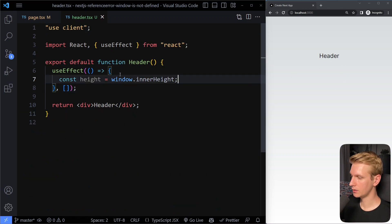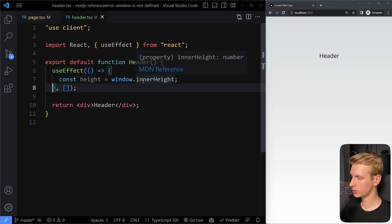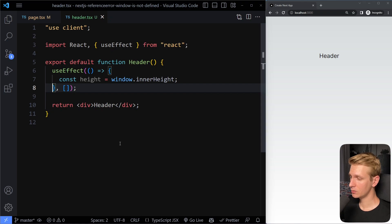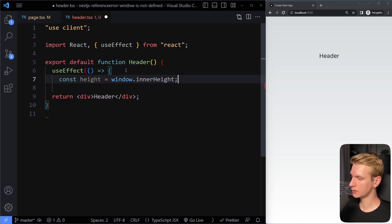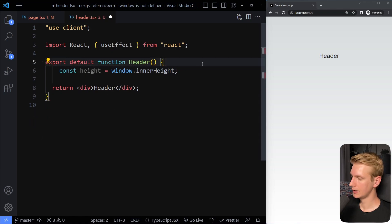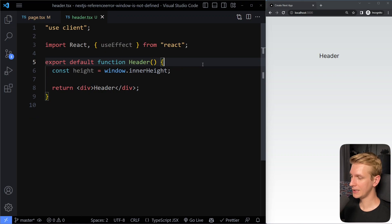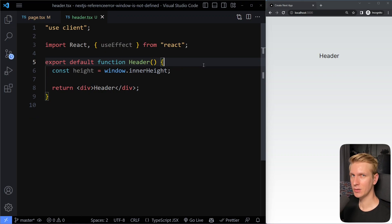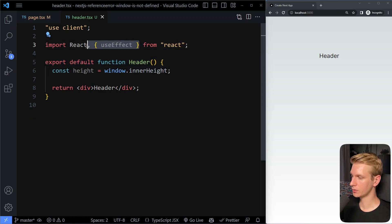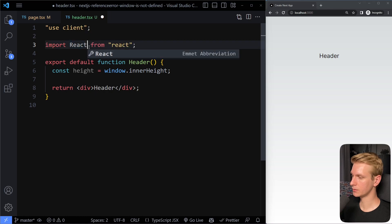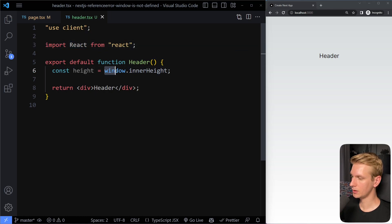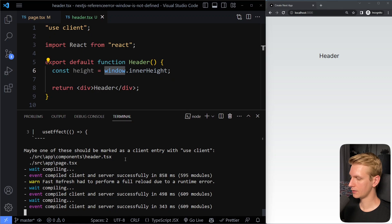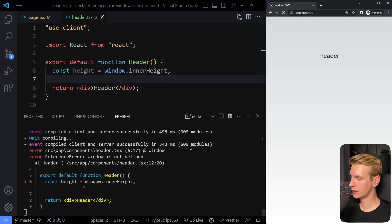So no error anymore. So then in here, you can access the window object. Now there is one more way. What we can also do is instead of using this useEffect, we can do lazy loading in Next.js. And this is actually what Next.js seems to prefer that you do. So let's remove this useEffect import here as well. So now I'm using this window object here. And let's see if I refresh. Yeah, so then we get that issue again here, this error.